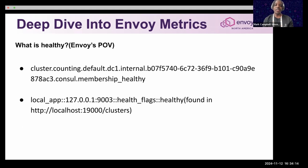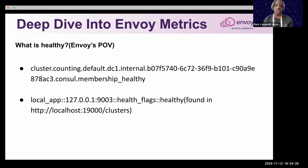We can't forget the health status from the Envoy perspective. The first metric is membership_healthy, which is correlated to your service instances. If you have four instances in Consul, Istio, or any other service mesh provider, and that aligns with the membership_healthy count, then you're good to go.